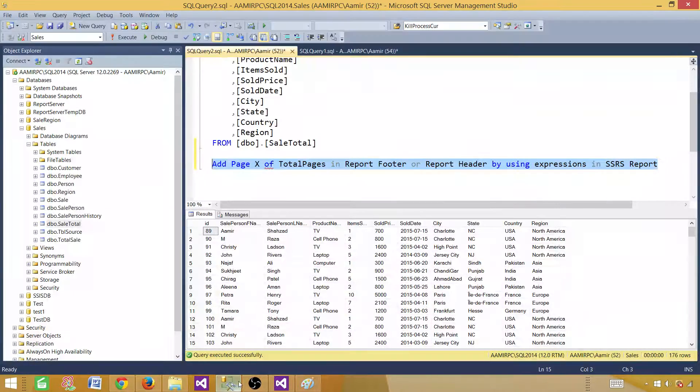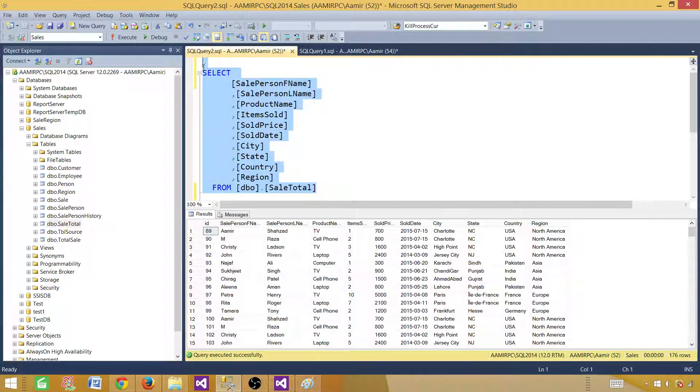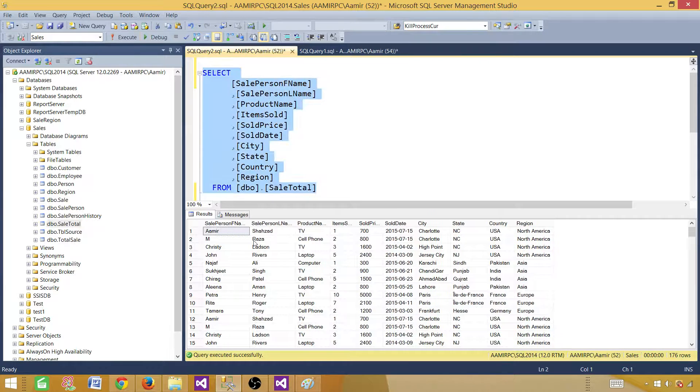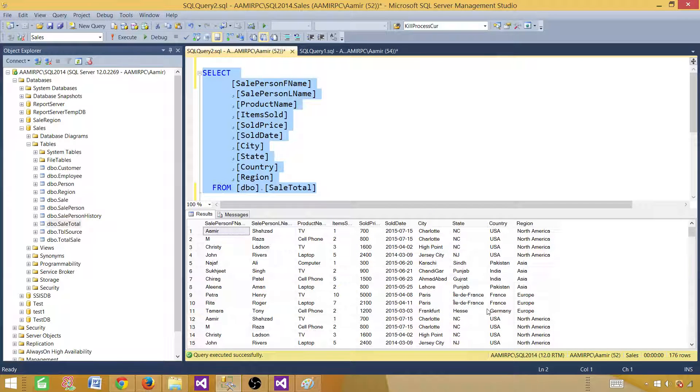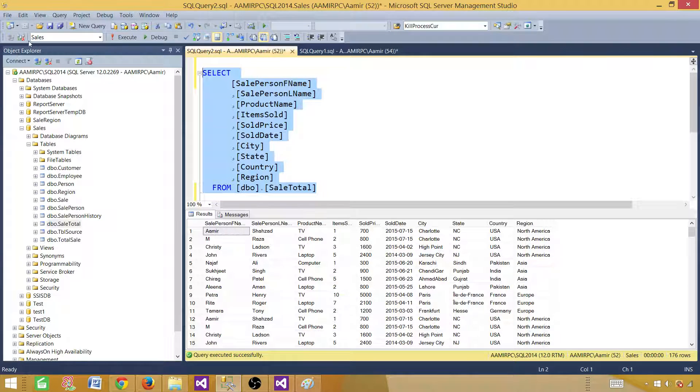First of all, we need some data. So here is my query that I'm going to use for this report. Let's execute this one. This is returning 176 records. Let's copy this one. This is in the sales database.